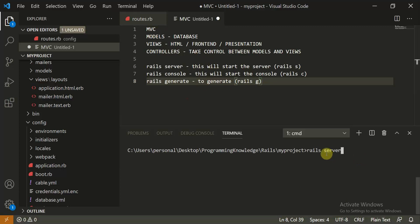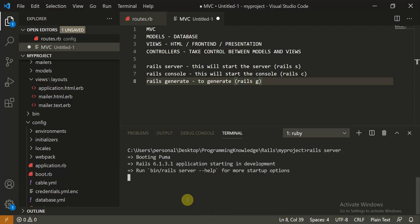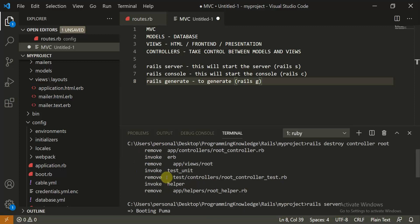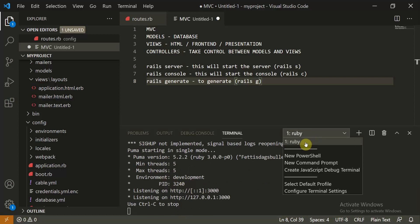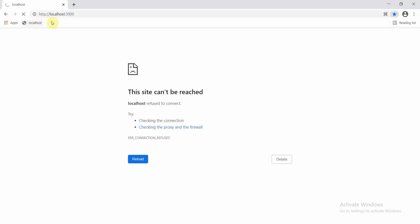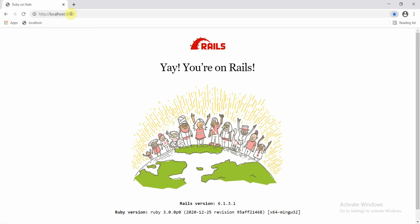You need to move inside your project directory. I've already created a project called 'my_project'. I'll start the server by typing 'rails server'. The Rails server should start on my local machine, and here you can see the server has started. When I navigate to the localhost port, you can see the server is running on my machine.